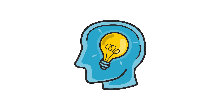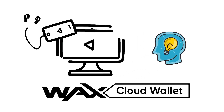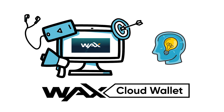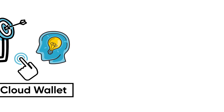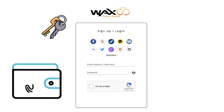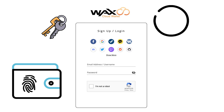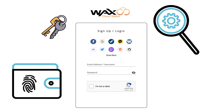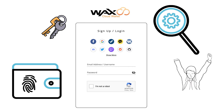So what is the WAX Cloud Wallet? In a nutshell, it's the easiest way to create, use, and manage an account on the WAX blockchain. With just a couple of clicks, anyone can create a WAX account by logging into the Cloud Wallet with an existing social media account. No need to worry about complicated private keys or any of those other blockchainy things. This is the wallet for your grandma, and now she can start storing and managing digital assets just like the pros.